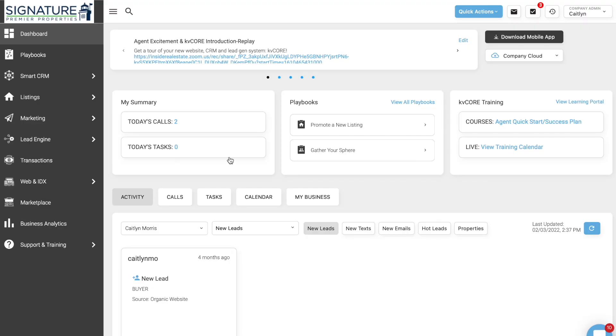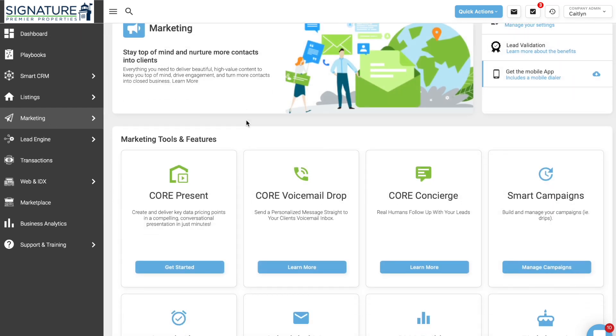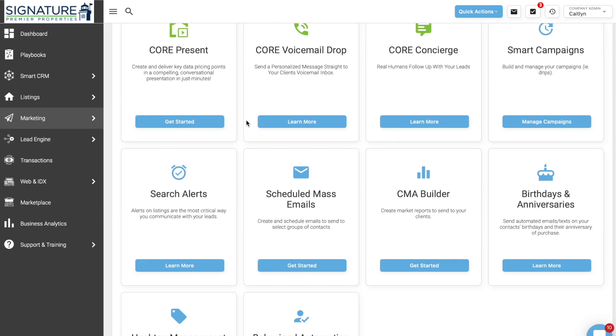Today I'm going to show you how to send out a mass email to all your contacts. On KV Core, if you click on Marketing and then All Marketing, you can scroll down to where it says Scheduled Mass Emails and click on Get Started.